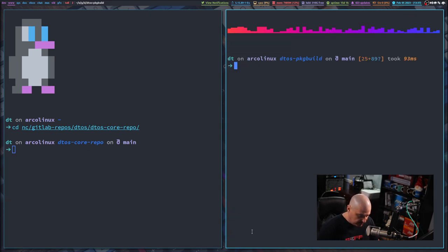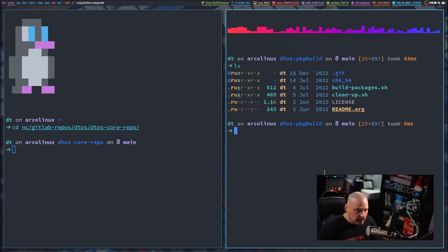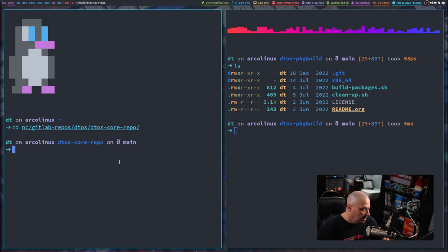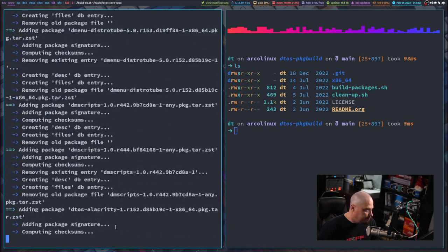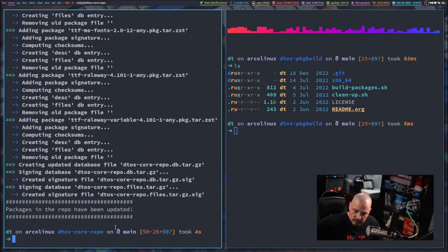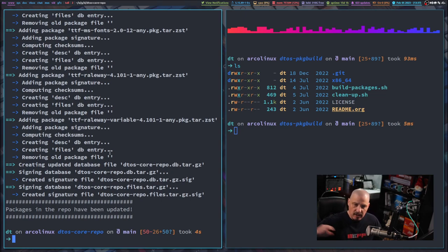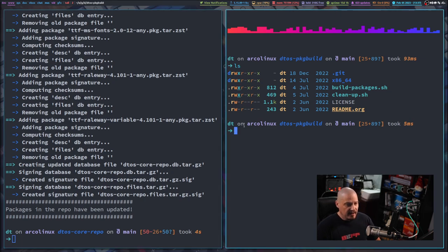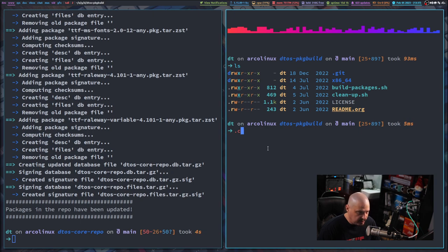Let me clear the screen. By doing ls, I have this cleanup script. But first, what I need to run here in the DTOS core repo is a script called Build Database. Build Database just goes and rips out all of those .pkg.tar.zst files — those binary packages from this repository — and moves them to this repository. Now that I've done that, I'm going to run this cleanup script, because after building those packages there could be some extra cruft left around from cloned Git repositories and downloaded source code.